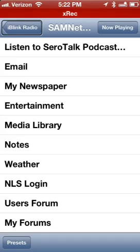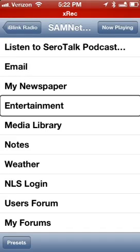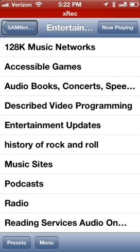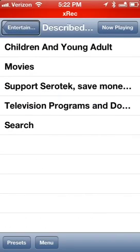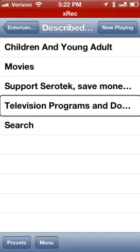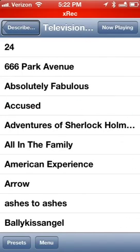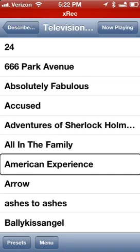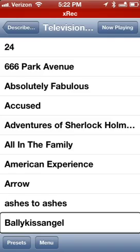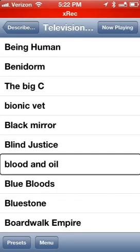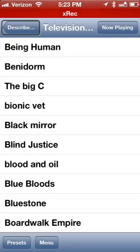The other feature people really like — and I'll admit I've used it a time or two — is under Entertainment: Described Video Programming. So if someone wants to stream audio content on their phone, you can go to TV and browse shows like All in the Family, American Experience, Ashes to Ashes, and more. I was listening to some Simpsons episodes not too long ago. Even that protected described video content is accessible right there.